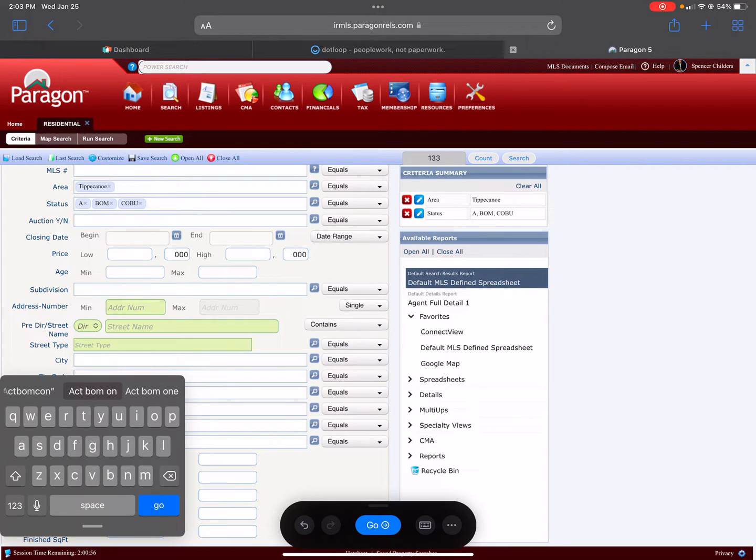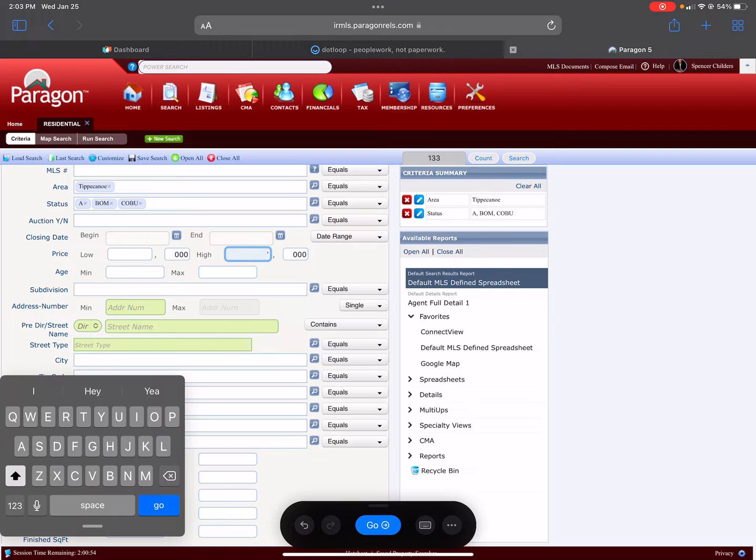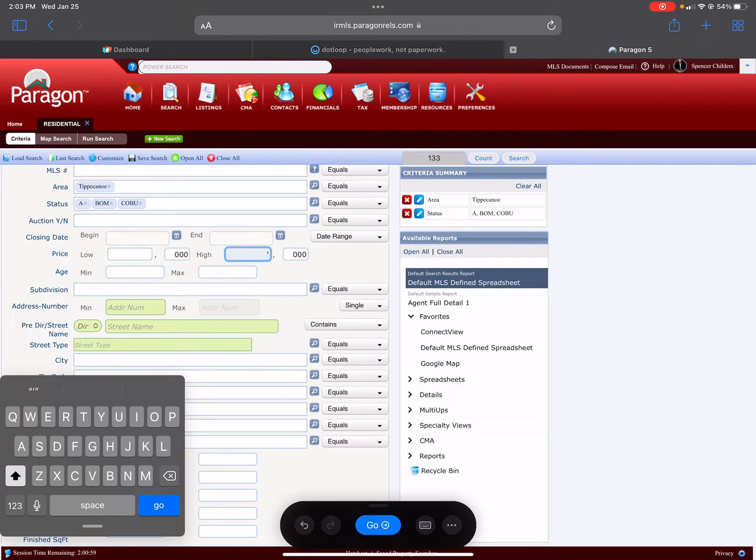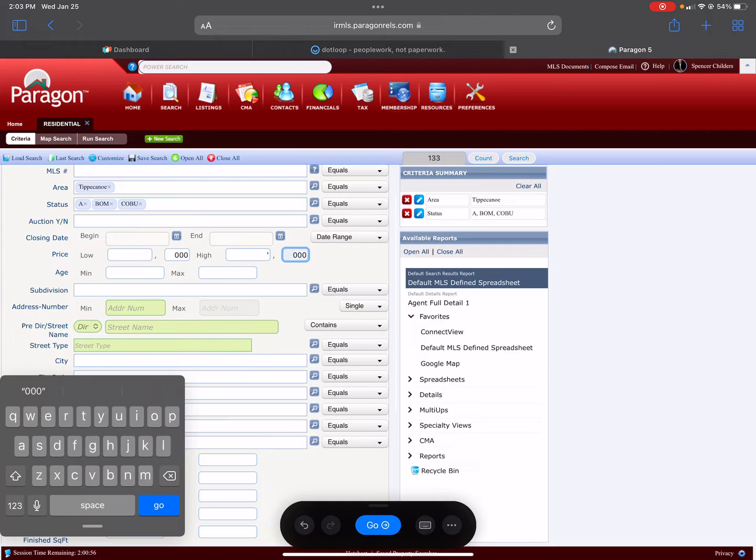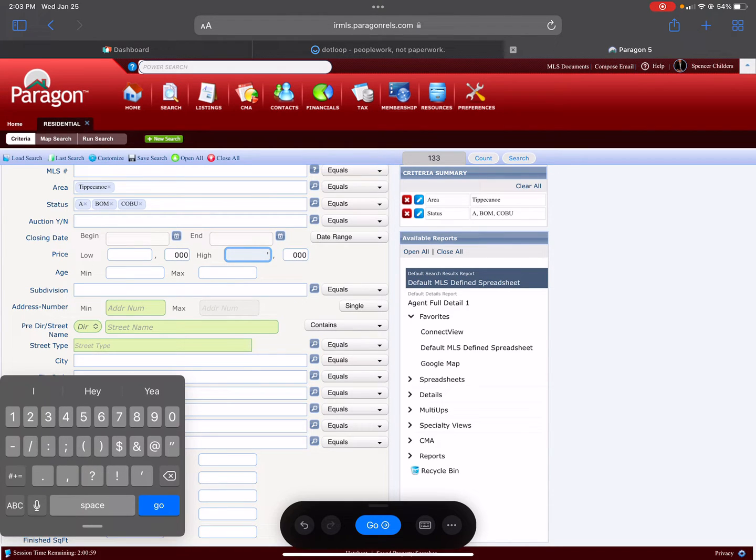If they have a price range, you could enter it in here. For this example, their price range high side is $500,000. As you can see, I can't type very well today.